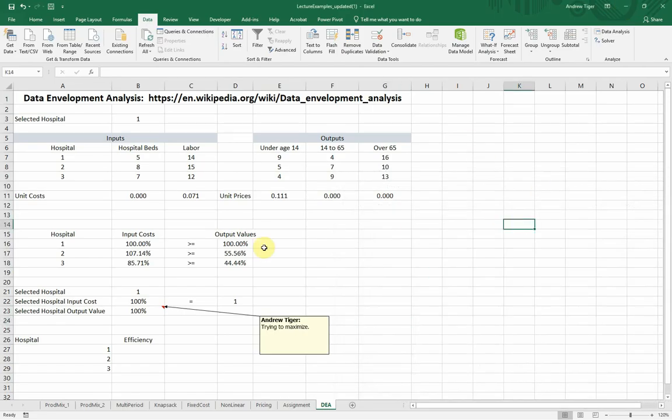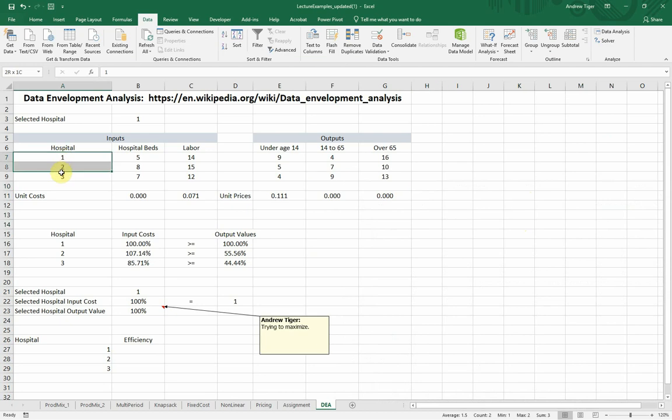But let me open up Excel and look at an example. So let's talk through this example. We've only got three entities, three hospitals.